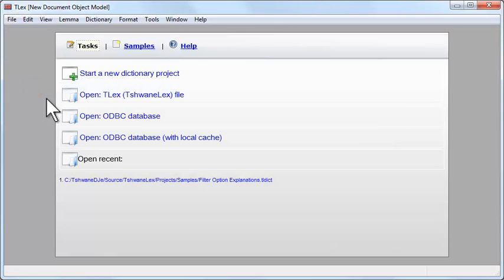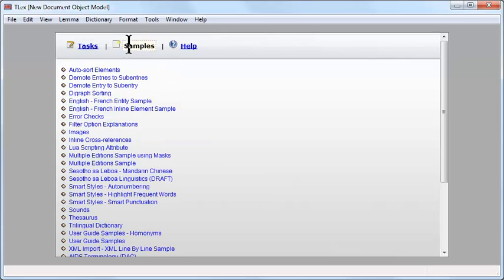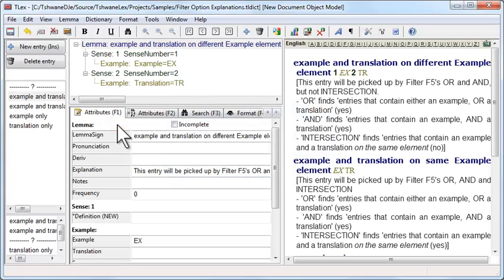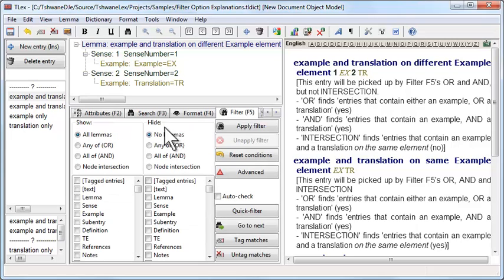For this tutorial, open TLEX and click on Samples in the start page. Then find filter option explanations in the samples list and click on it. Then press F5 to go to the filter F5 tool.